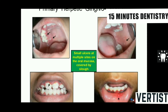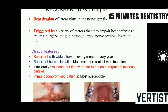These are the lesions of gingivostomatitis — stomatitis seen all over on the mucosa. Reactivation of the latent virus can be triggered by a variety of factors that impair host defense: trauma, surgery, fatigue, stress, allergy, nerve sections, fever, and exposure to ultraviolet rays.